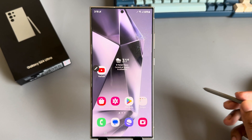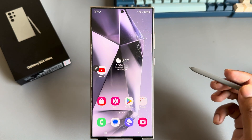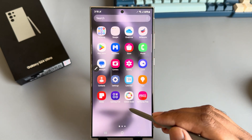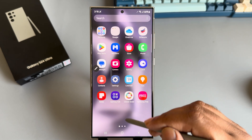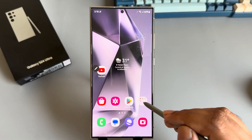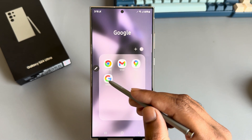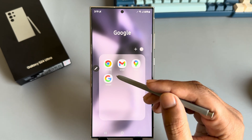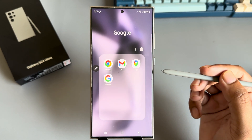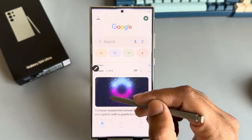To switch to Gemini from Google Assistant, you need the Google app. If you already have it, that's fine. If not, just open the Google Play Store and search for Google.